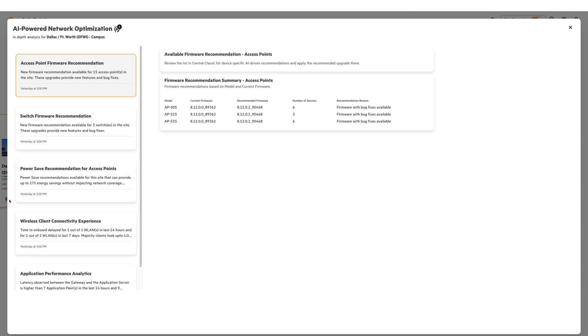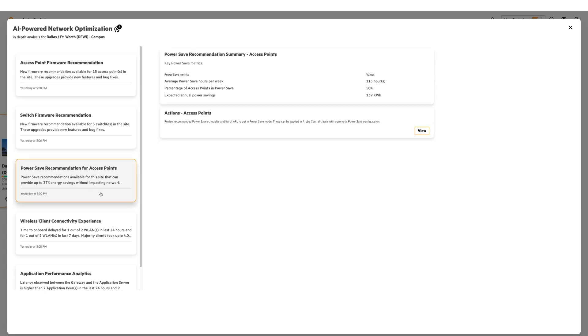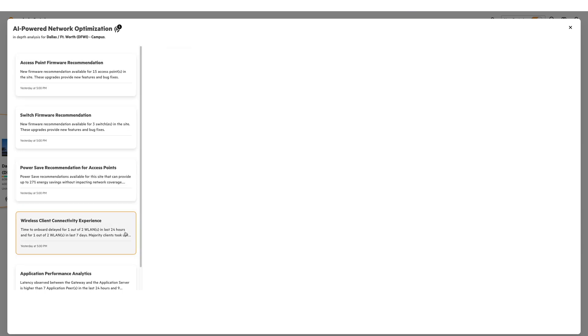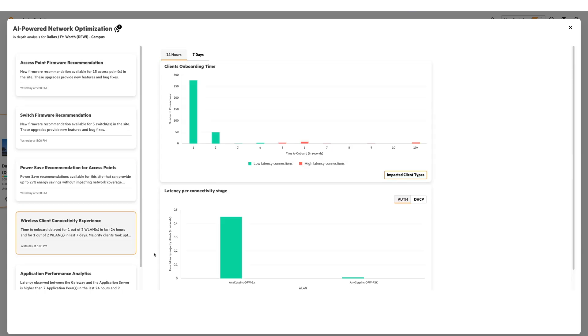On screen, you'll see that it's recommending I upgrade my access points to the proper firmware level. You'll also see how I can potentially save power for my access points and how it can improve my client wireless connectivity and experience. For the purpose of this walkthrough, we're not going to go through all of the AI insights. We're going to take a look at some other cool features that are within the new version of central.